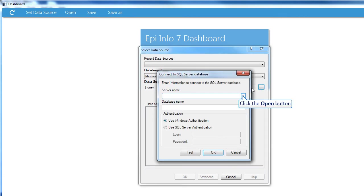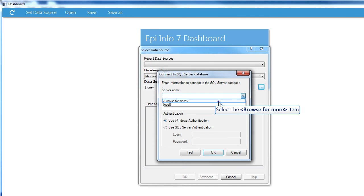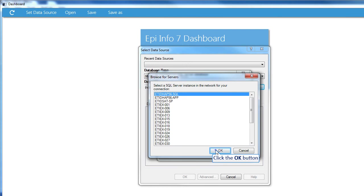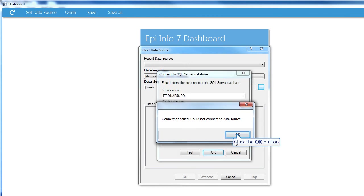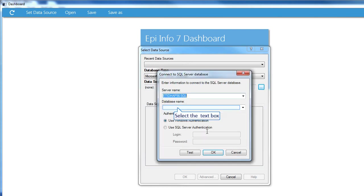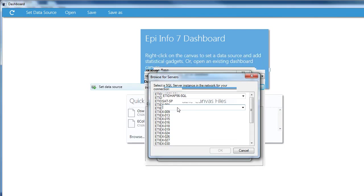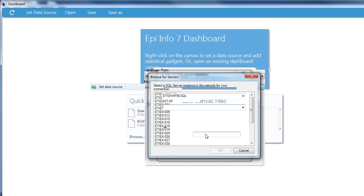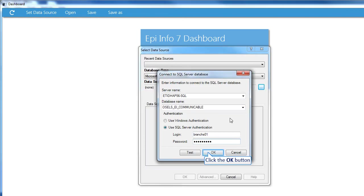You can either type in the name of your server or you can browse to find it. The server I need is here, so I'll choose it and click OK. I'll type the database name and choose my authentication method and click OK.